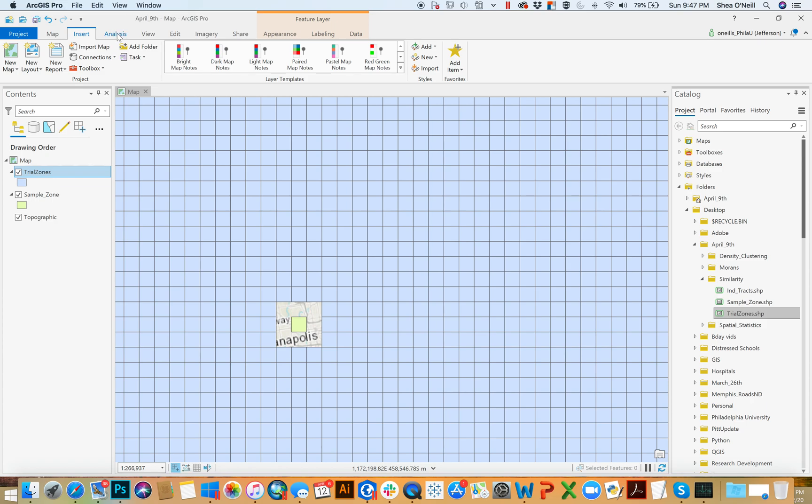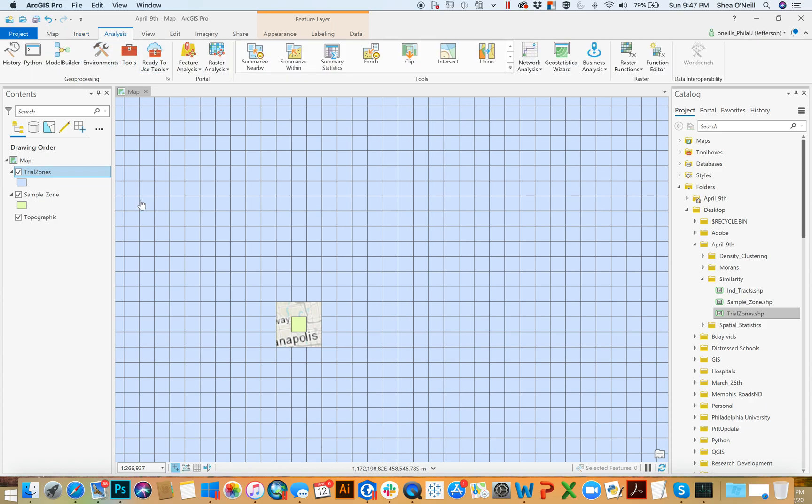And so we're going to run it on this fishnet I created. We're going to look at this sample zone here and then try to find the best ones ultimately to compare it to.